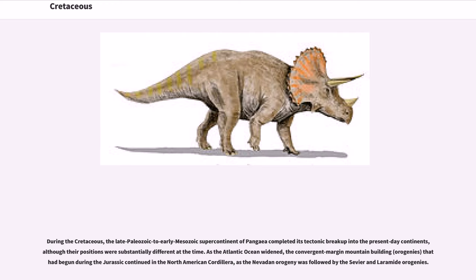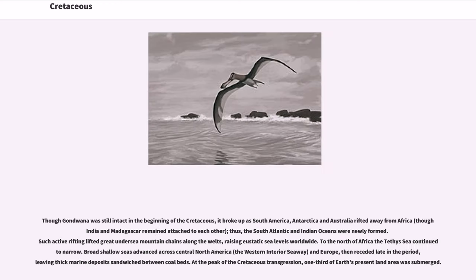During the Cretaceous, the late Paleozoic to early Mesozoic supercontinent of Pangaea completed its tectonic breakup into the present-day continents, although their positions were substantially different at the time. As the Atlantic Ocean widened, convergent margin mountain building (orogenies) continued in the North American Cordillera, as the Nevadan Orogeny was followed by the Sevier and Laramide orogenies. Though Gondwana was still intact in the beginning of the Cretaceous, it broke up as South America, Antarctica and Australia rifted away from Africa, though India and Madagascar remained attached to each other, and thus the South Atlantic and Indian Oceans were newly formed.